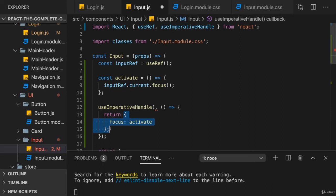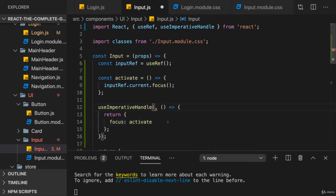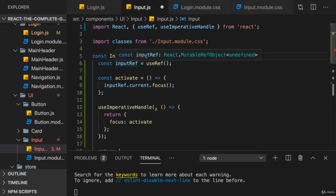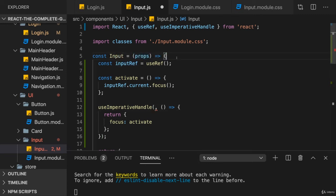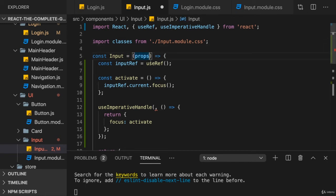Now, this alone doesn't do the trick though. We also have this first argument, which we need to provide to useImperativeHandle. And that's actually something we also get here in our component function argument list. Thus far, we always just worked with props. And in 99.9% of cases, that is all you will need.